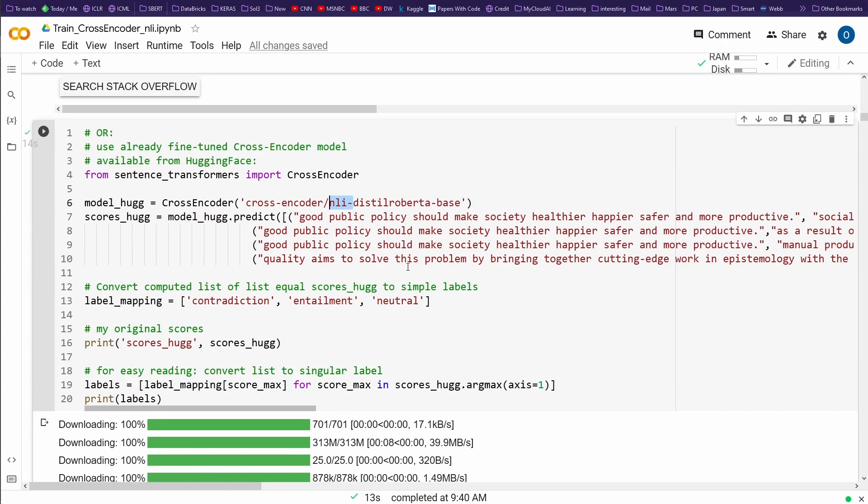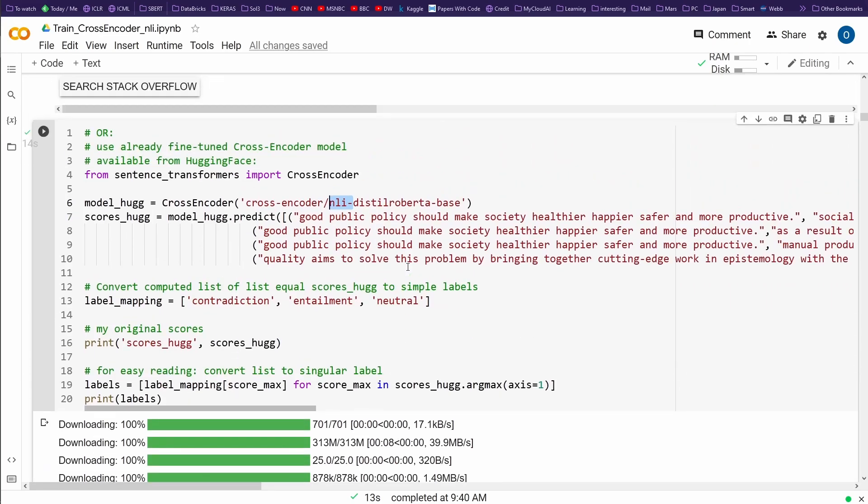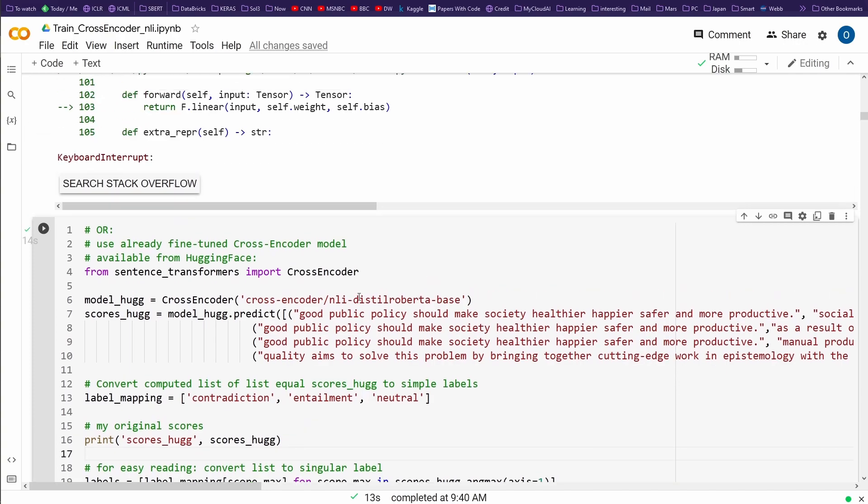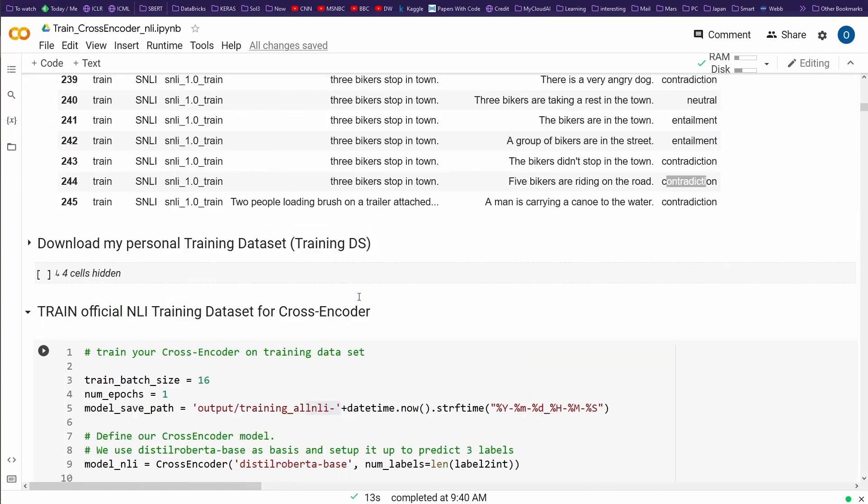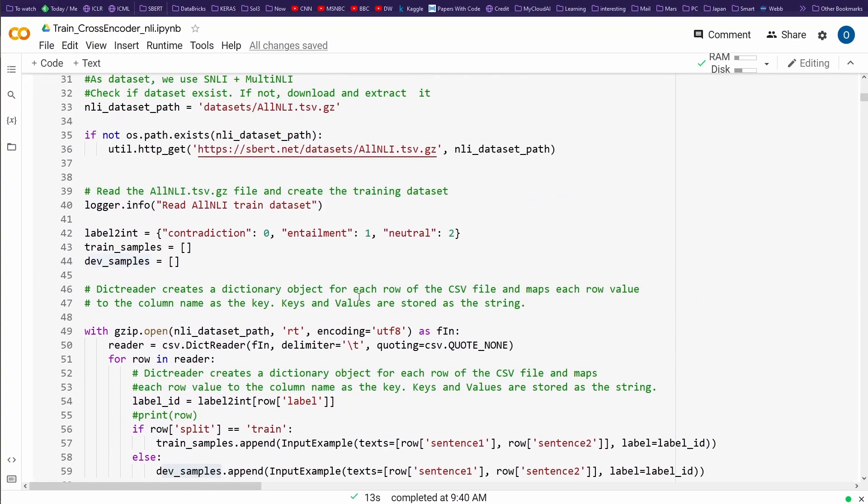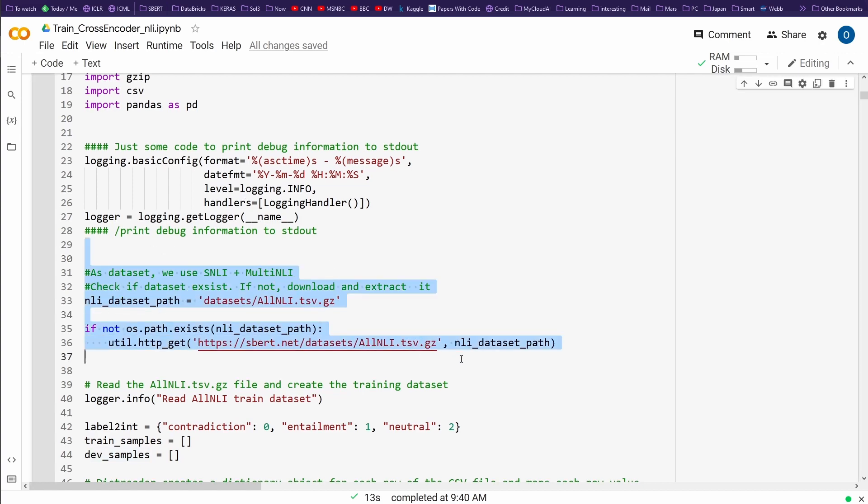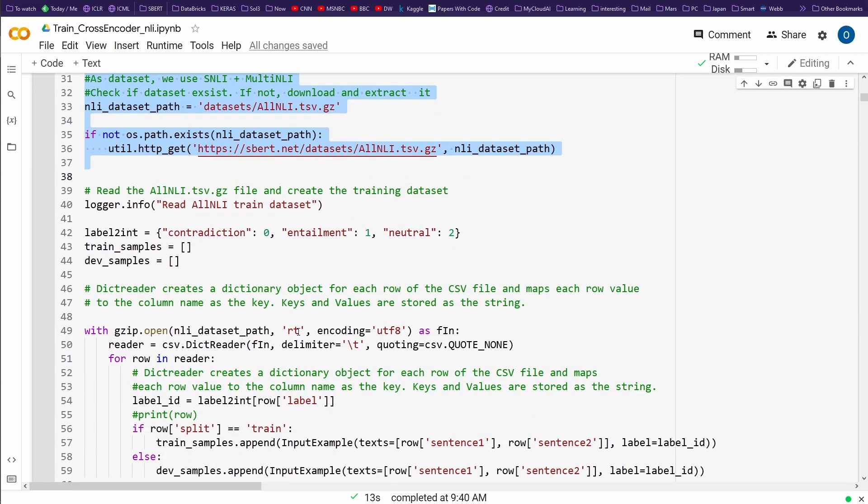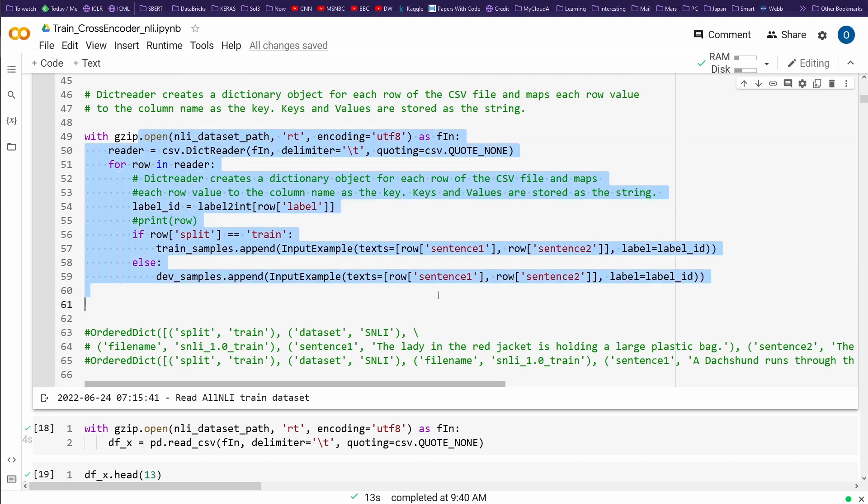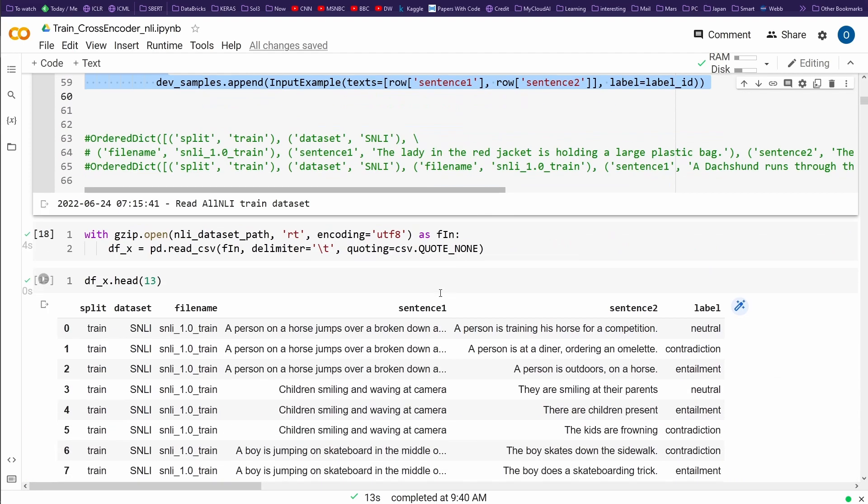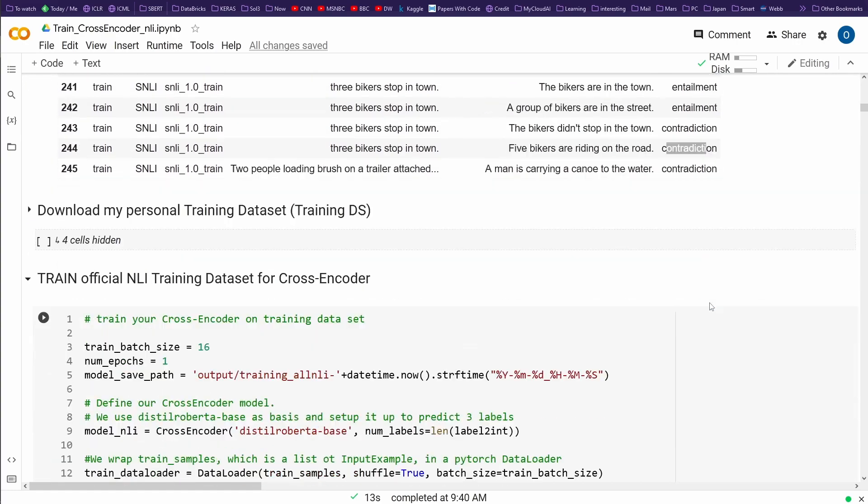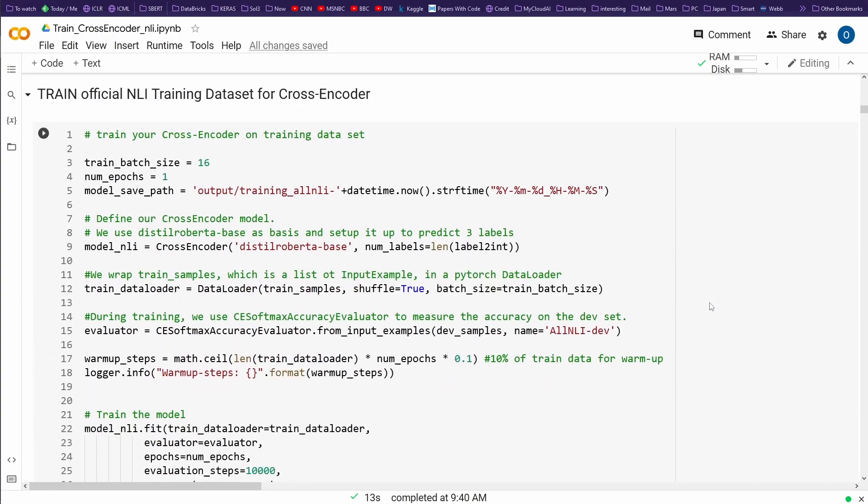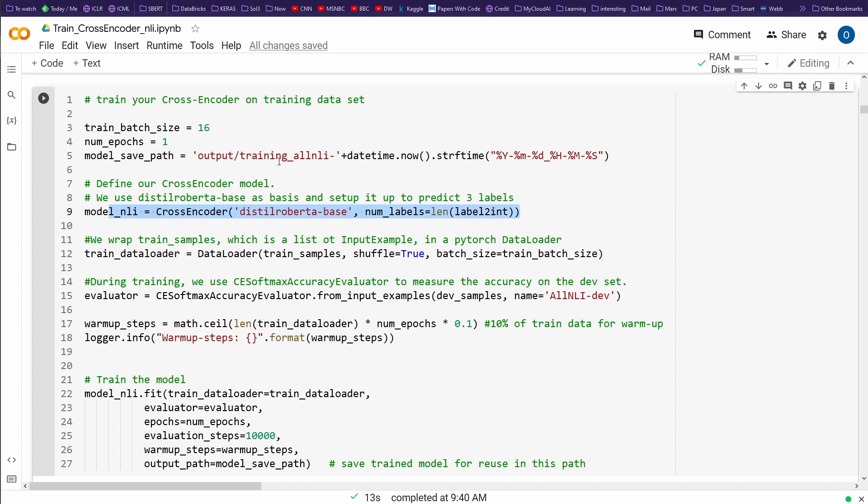So this video was just to show you, you can, let's do it again, download a dataset. This is, for example, all NLI. You can download, you do with this simple code, you get your dataset. You have to have the structure of the training dataset, sentence one, sentence two, and a label of three classes. And then you simply say, okay, I define here my model, and this model I train on the specific old NLI dataset.